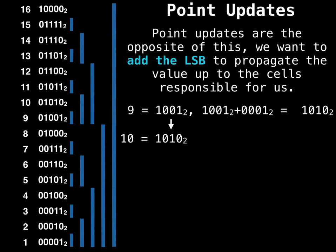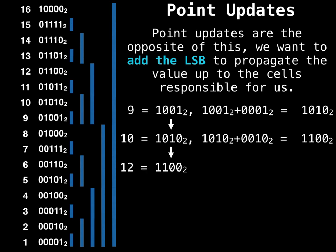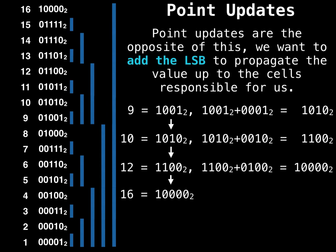So 10, find the least significant bit, has a value of 2. Then we add it to 10. Then find the least significant bit of 12, add it to 12. So that was 4. So now we're at 16. And then we would do the same thing, and then we're out of bounds. So we would know to stop.